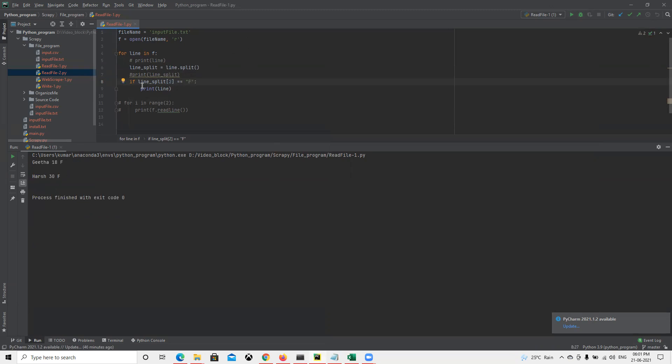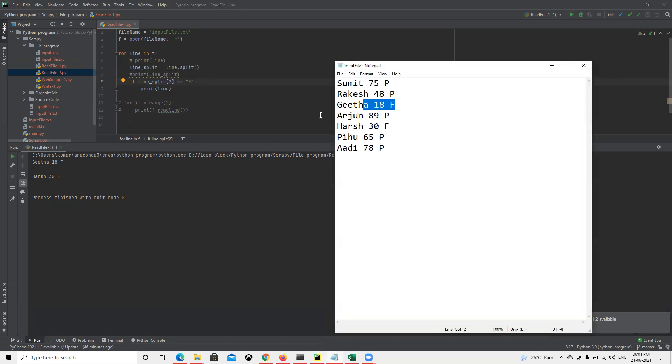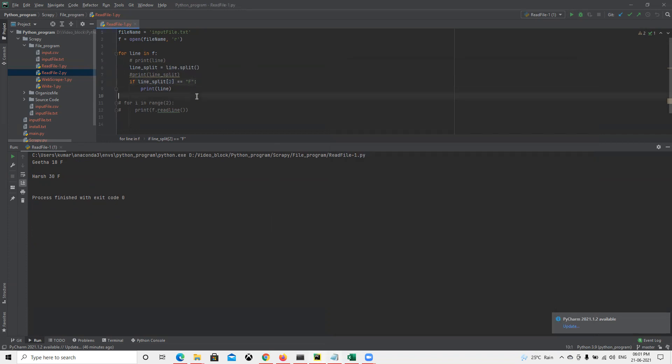Like this we can split or automate based on our condition what we need from this file. We can check the highest marks, check by name, and do other automation operations using line split.